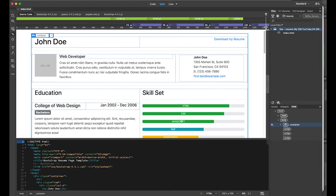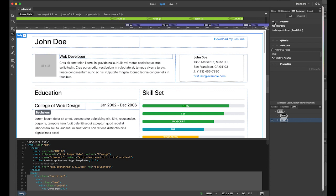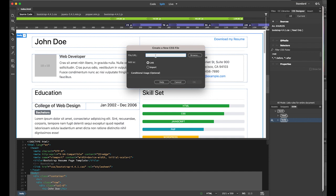Now let's go back to Dreamweaver. I want to change the background — I want to have a paper texture instead of white. In your DOM panel on the right, select the body tag, then open the CSS Designer panel. Under the Sources panel, click the plus button to add a CSS source. We're going to create a new CSS file — name it style.css.